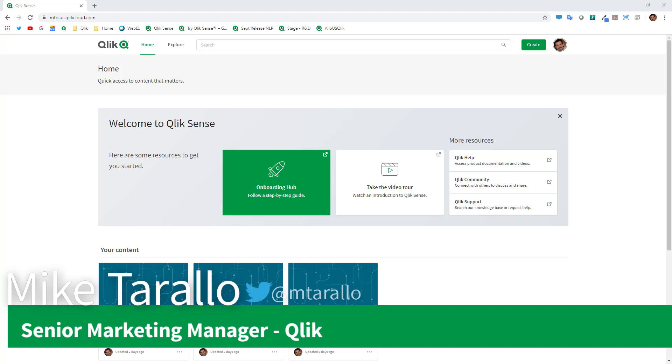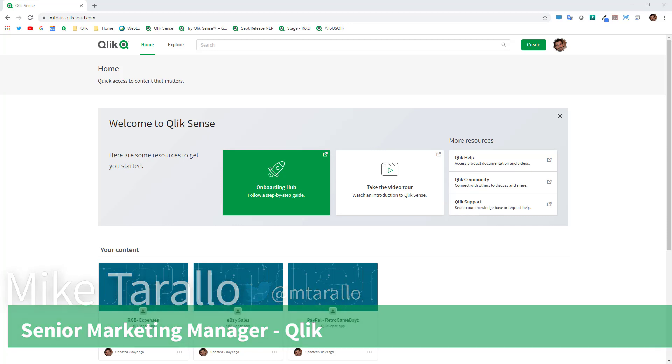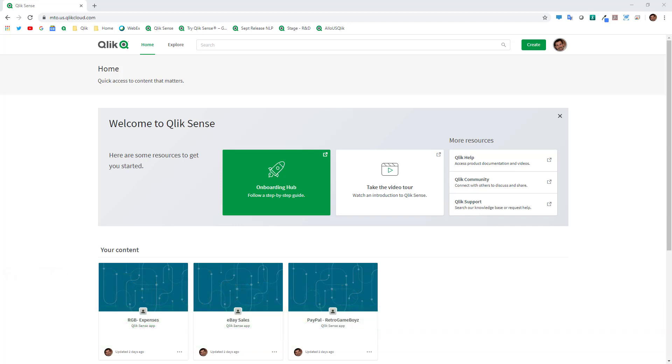Hey guys this is Mike Tarallo with Qlik and in this video I'm going to walk you through a very quick example of how to create your first app with Qlik Sense Business.